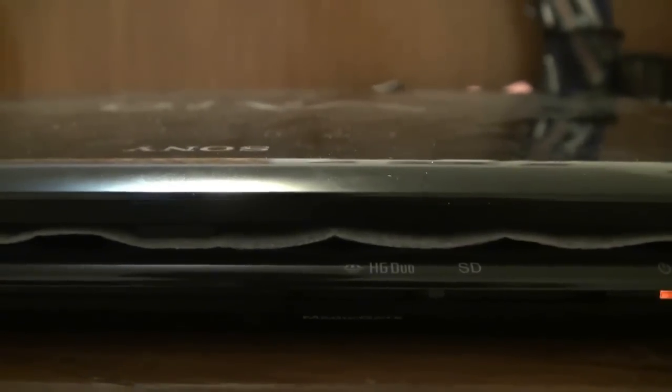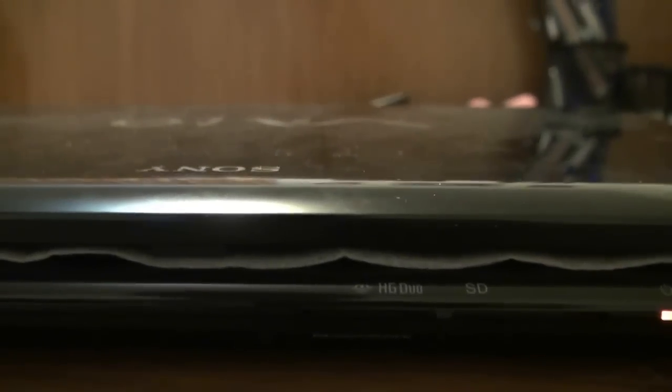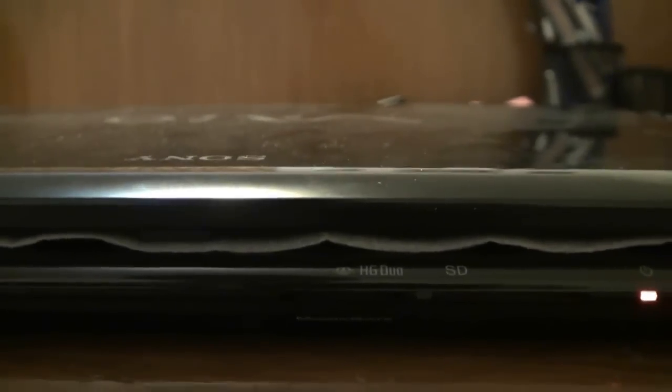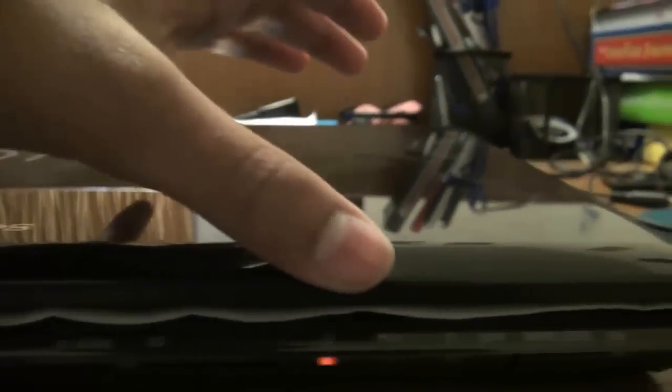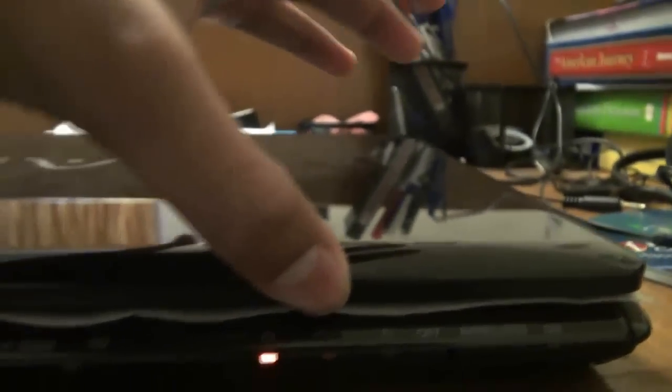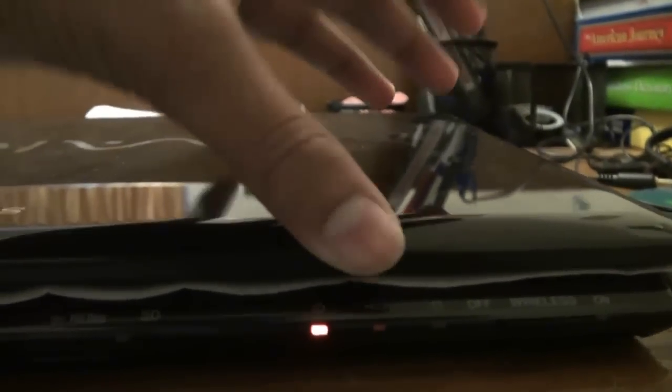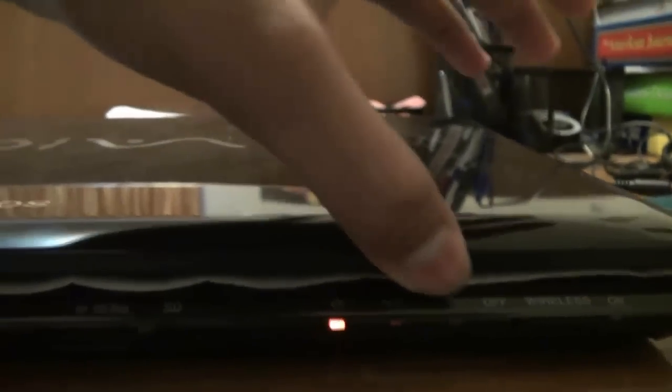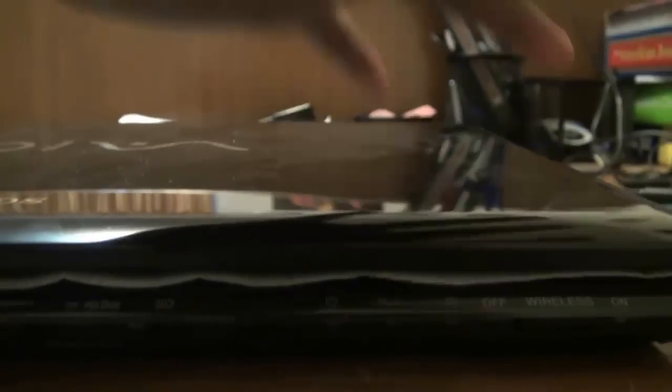On the front we have a Memory Stick Duo port or a magic gate port as you can see. And then SD card reader, an on-off indicator, battery indicator if it's charging or not and the HDD spinner indicator if it's spinning or used. And a wireless port. This is really great if you want to save energy. Because if it's on, it will waste some of your battery but if it's off, it won't.